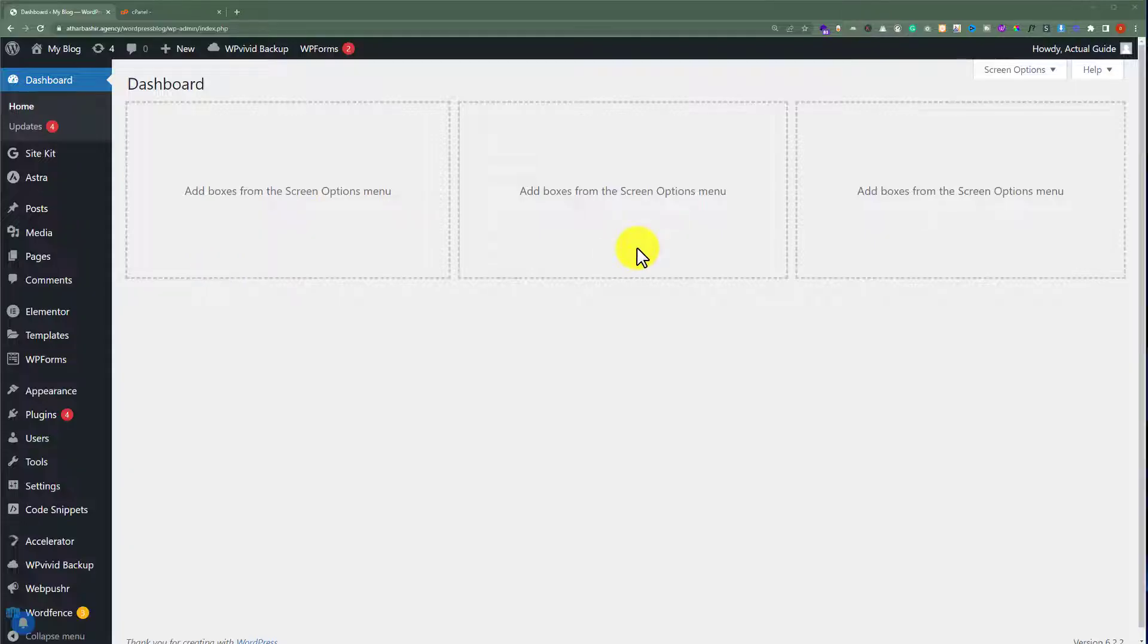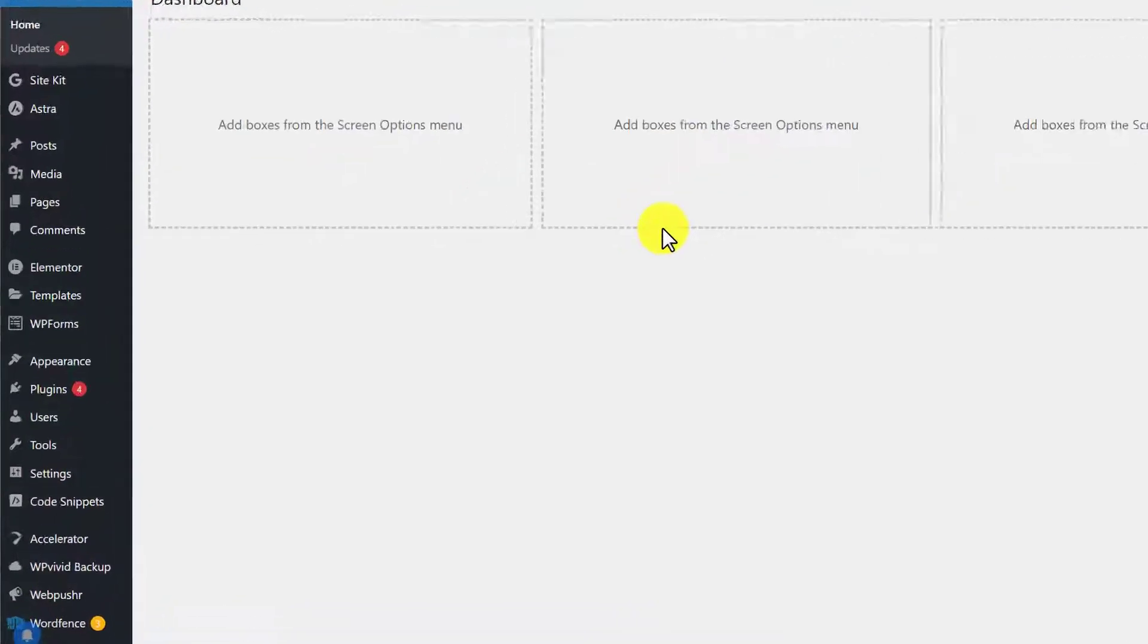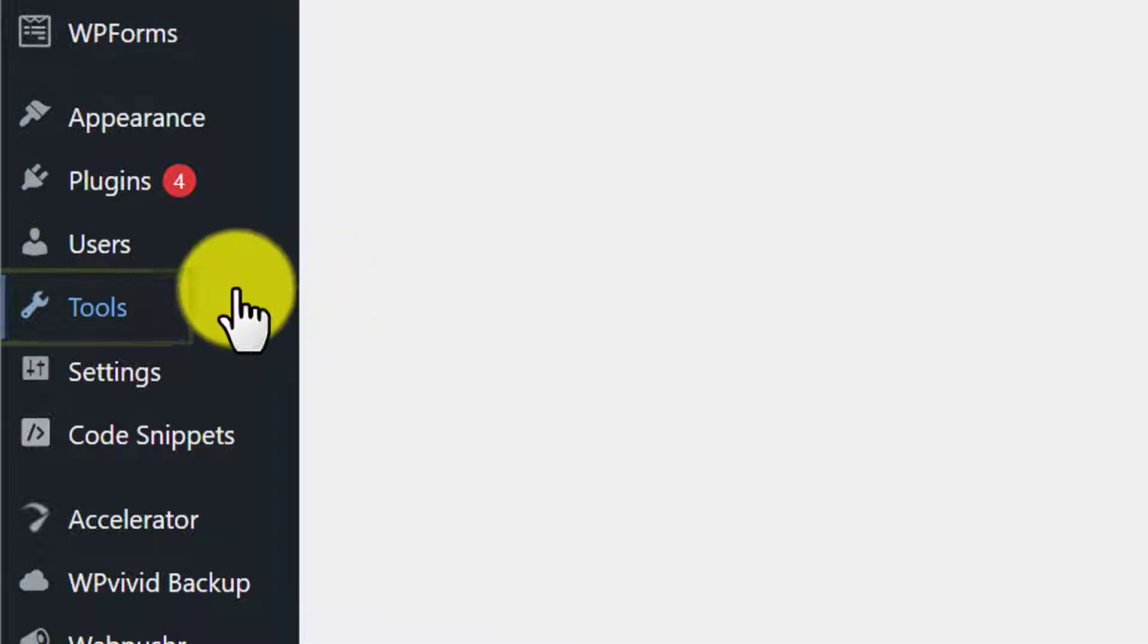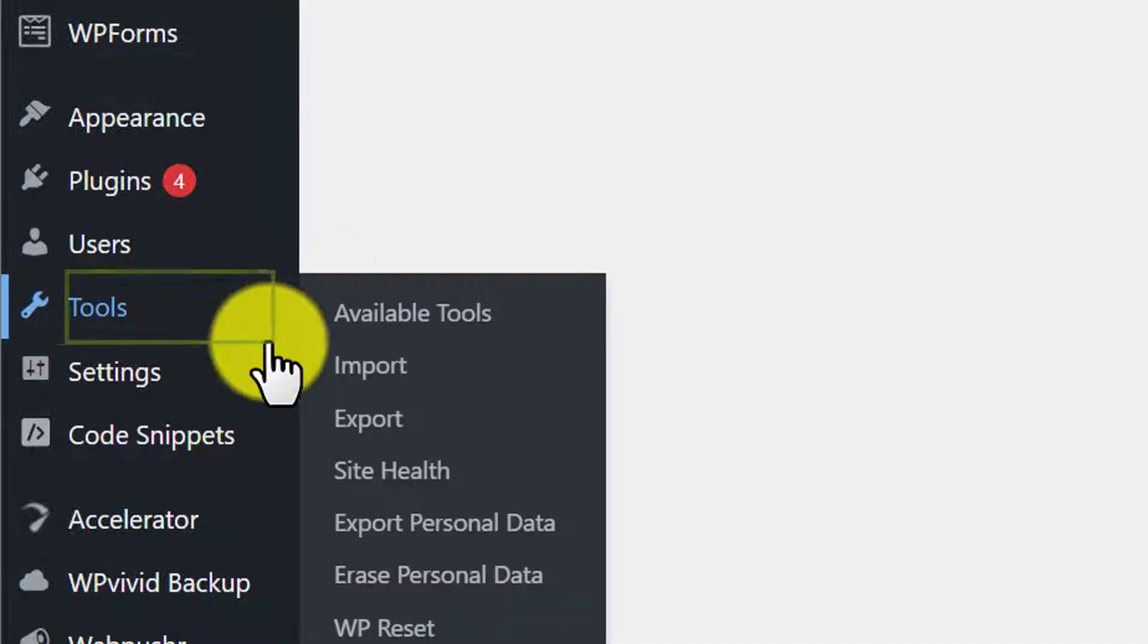At first we are going to check the current PHP version of our WordPress website. So from the WordPress website dashboard, we are going to click on tools and then site health.